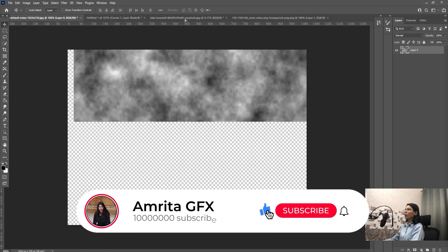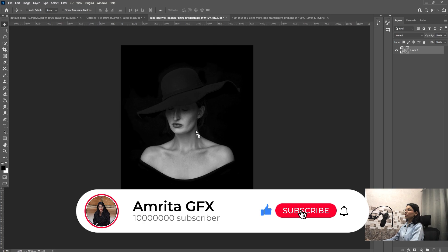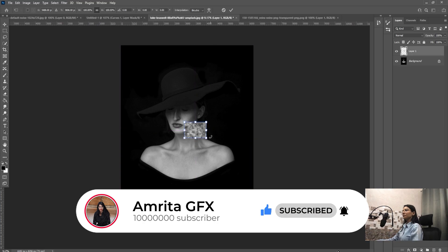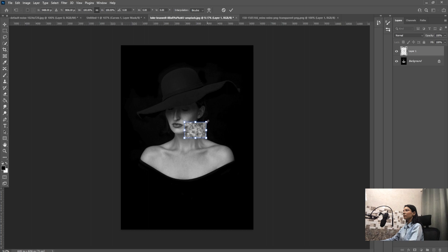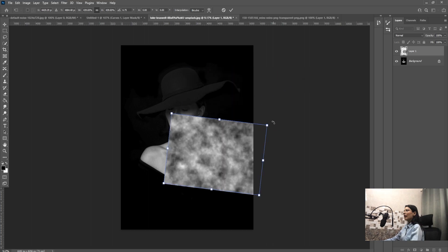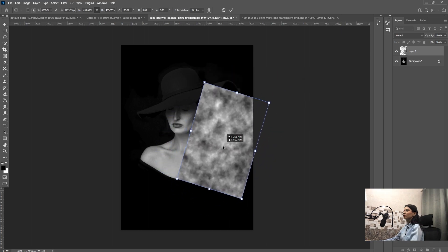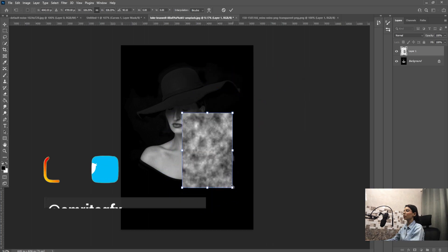Press Ctrl plus T, now enlarge this image and rotate it a little bit as per your image.